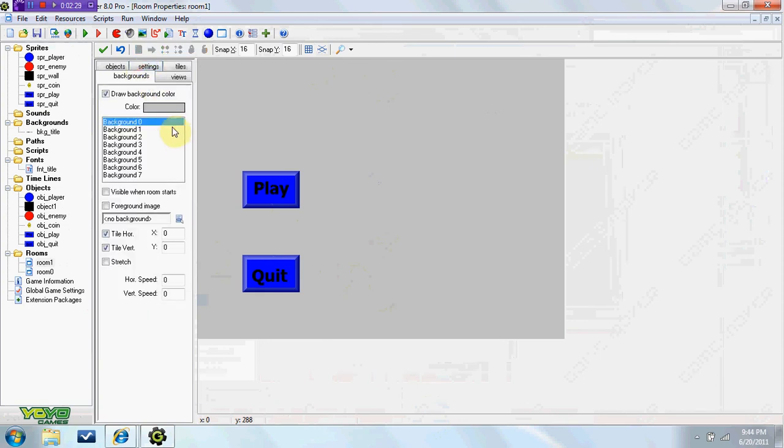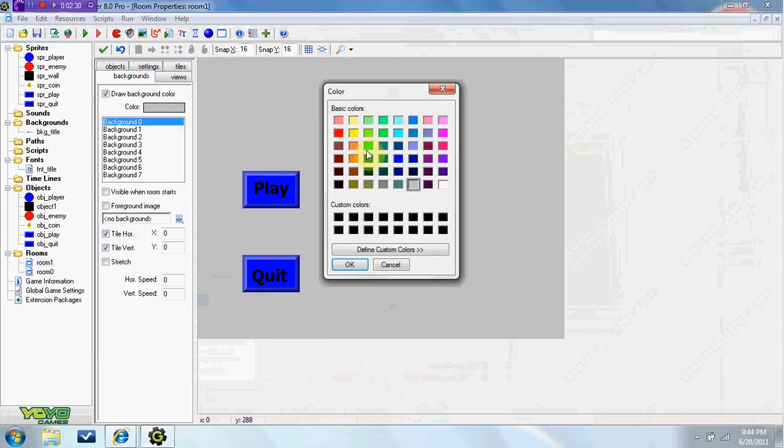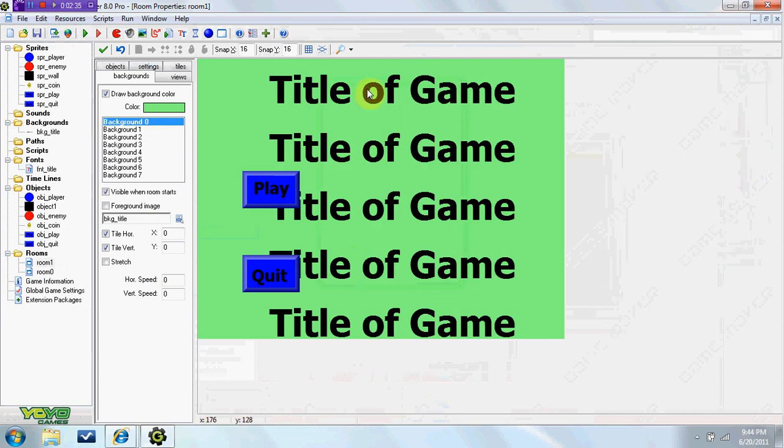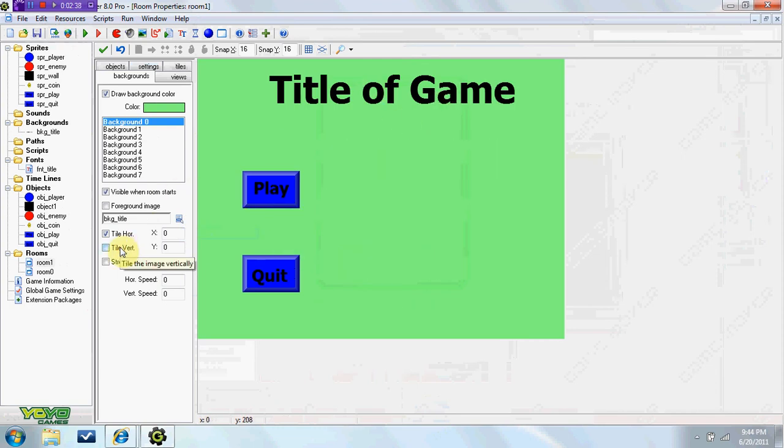And for the background, put it any color you want. Background, we're going to do bkg title, and we're not going to make it vertical. So it just has this, and we can position it down a little bit.